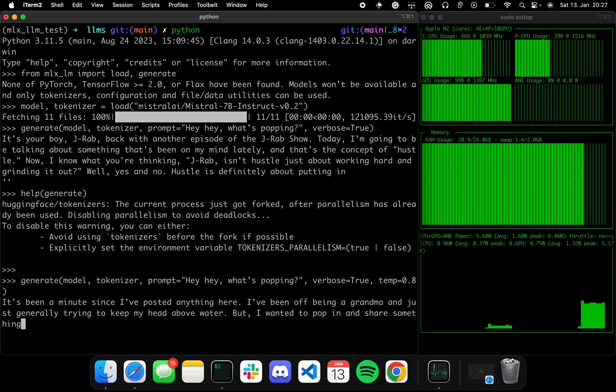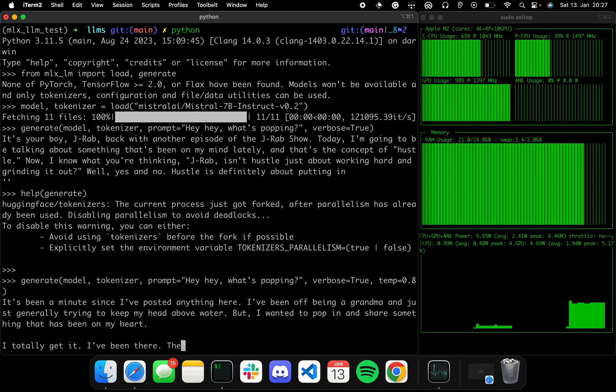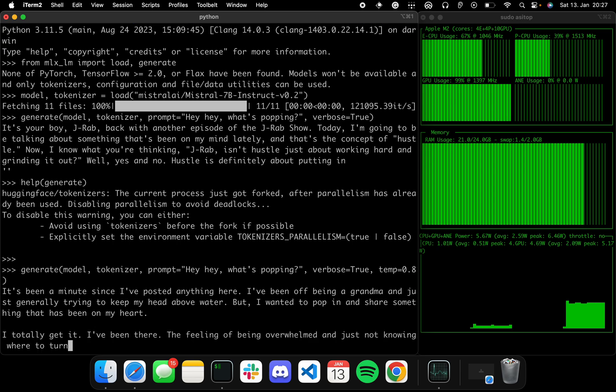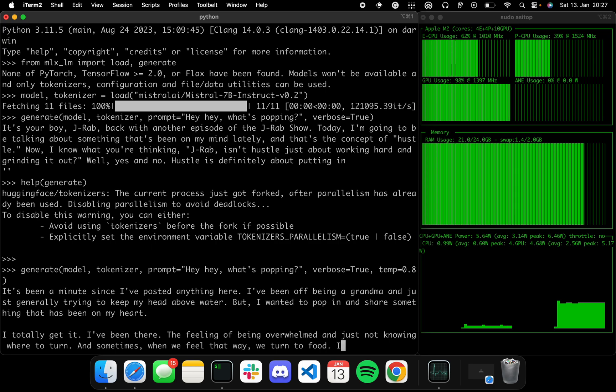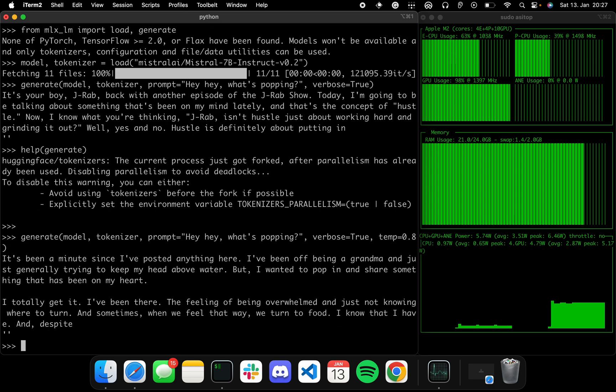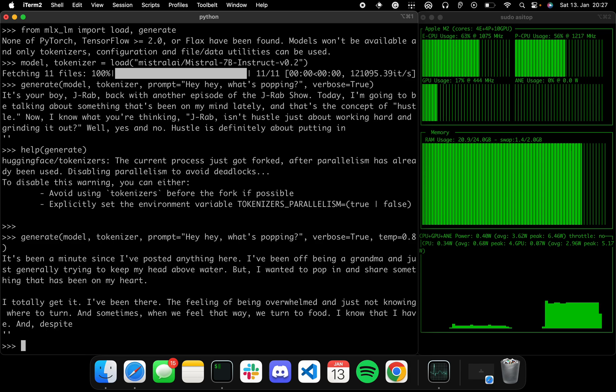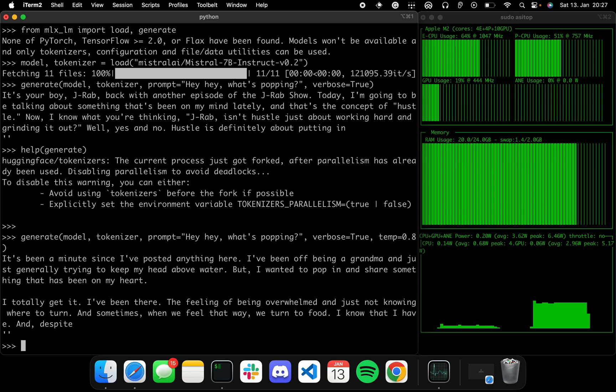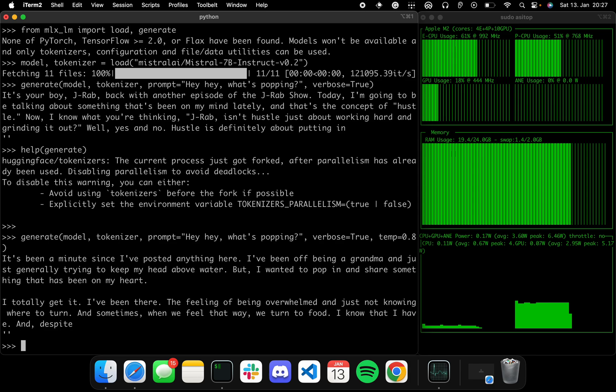So it's like it's been a minute since I've posted anything here, I've been off being a grandma. Oh well, okay, this is not going well. But yeah, okay, so it took a rather dark turn, but all right. So as you can see, it's pretty easy, it's very chill to directly load the model and just start generating.